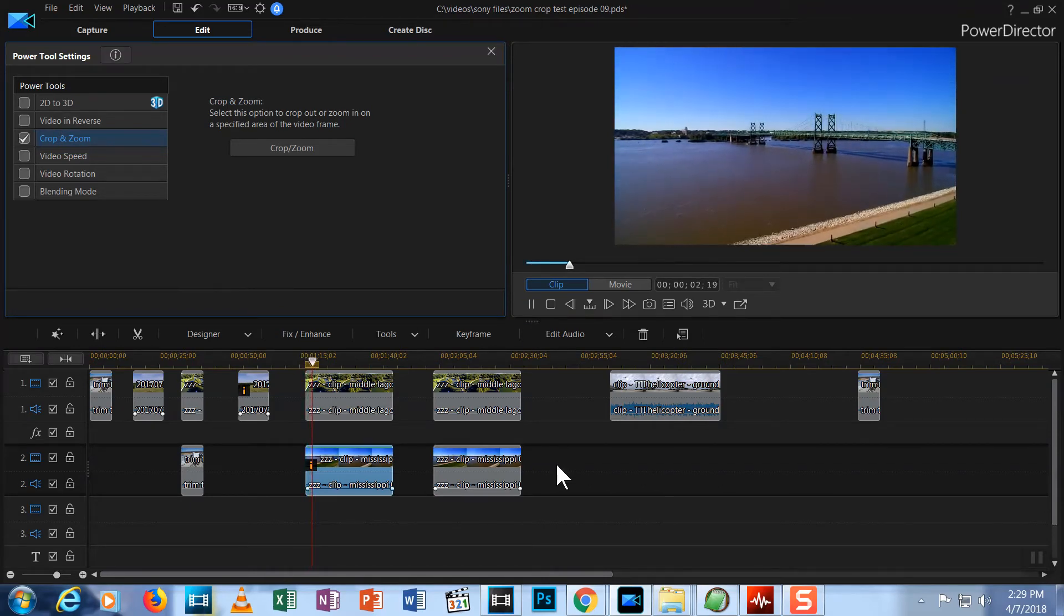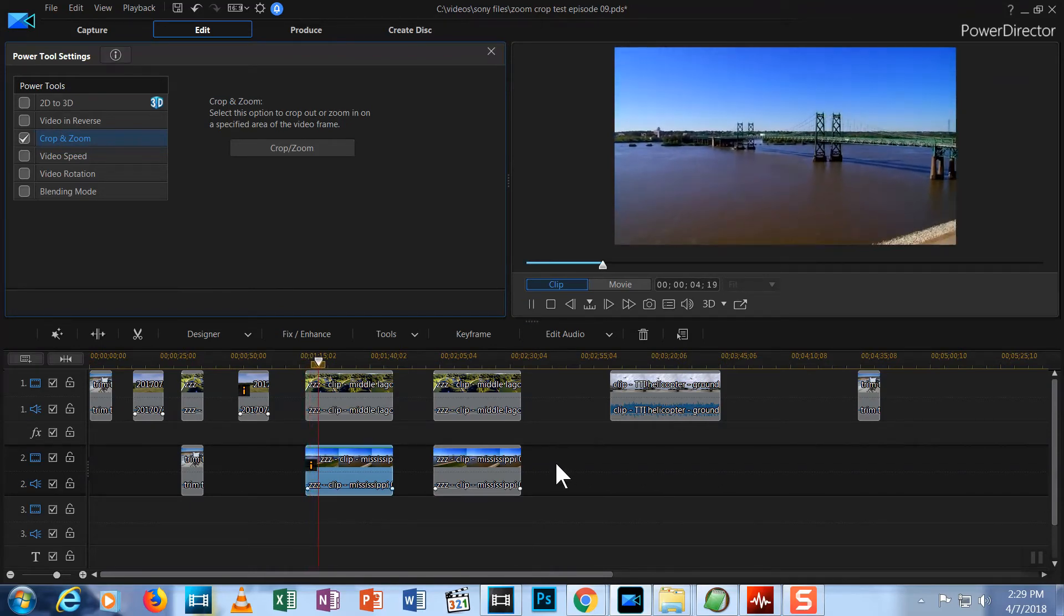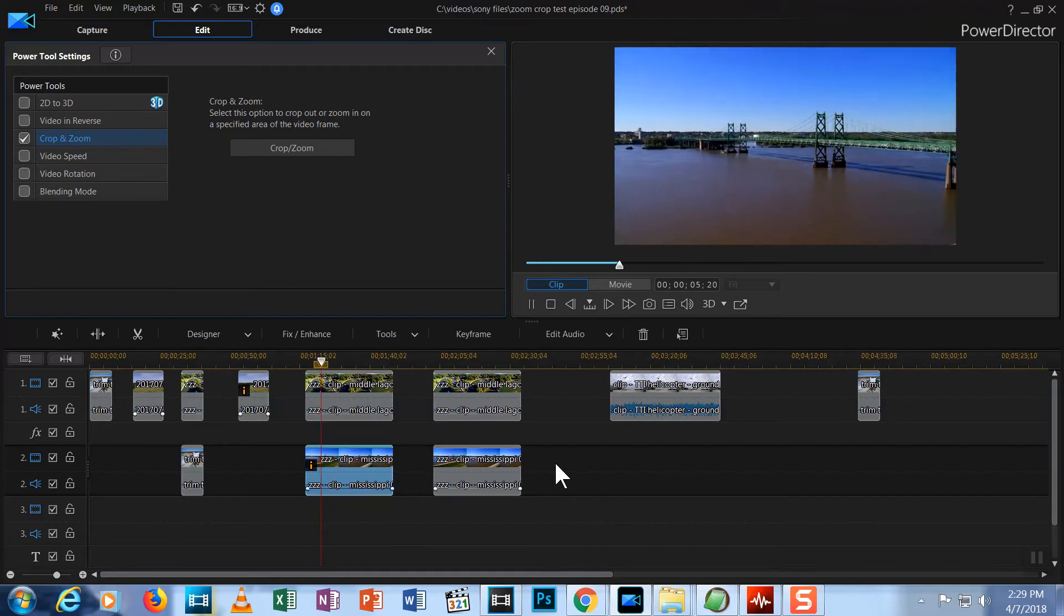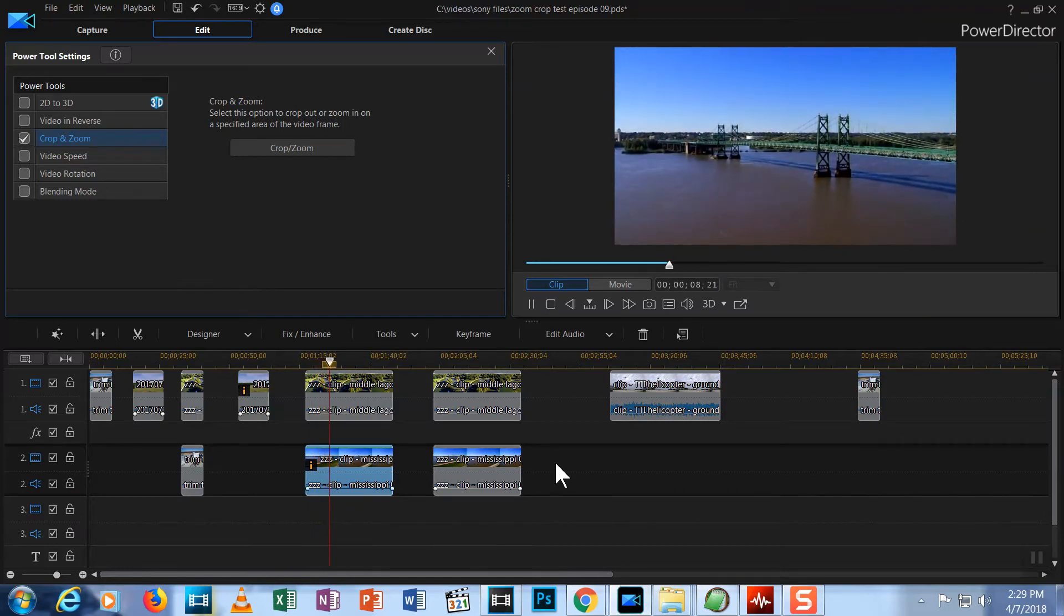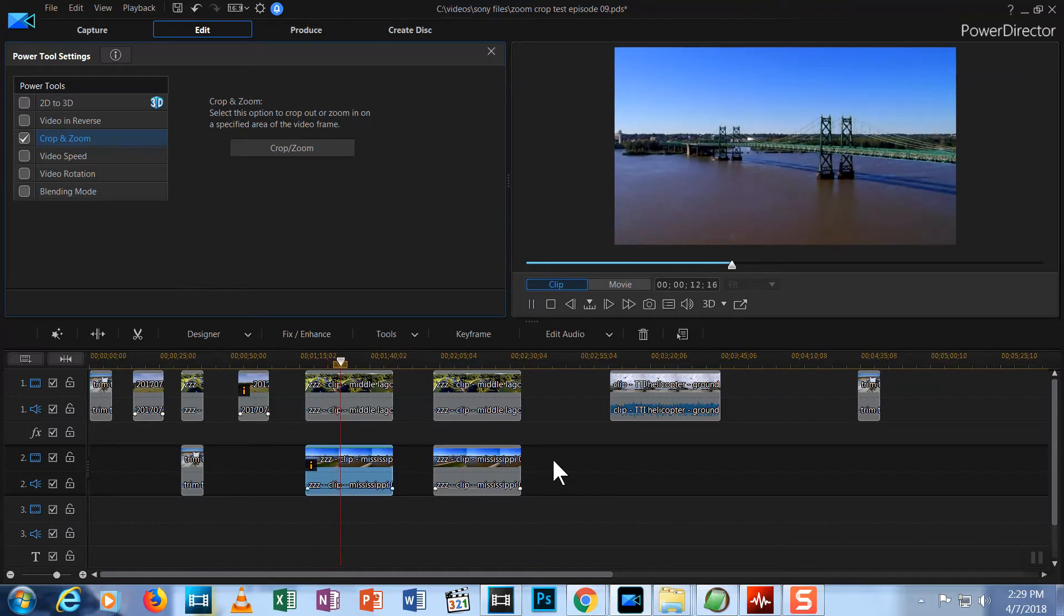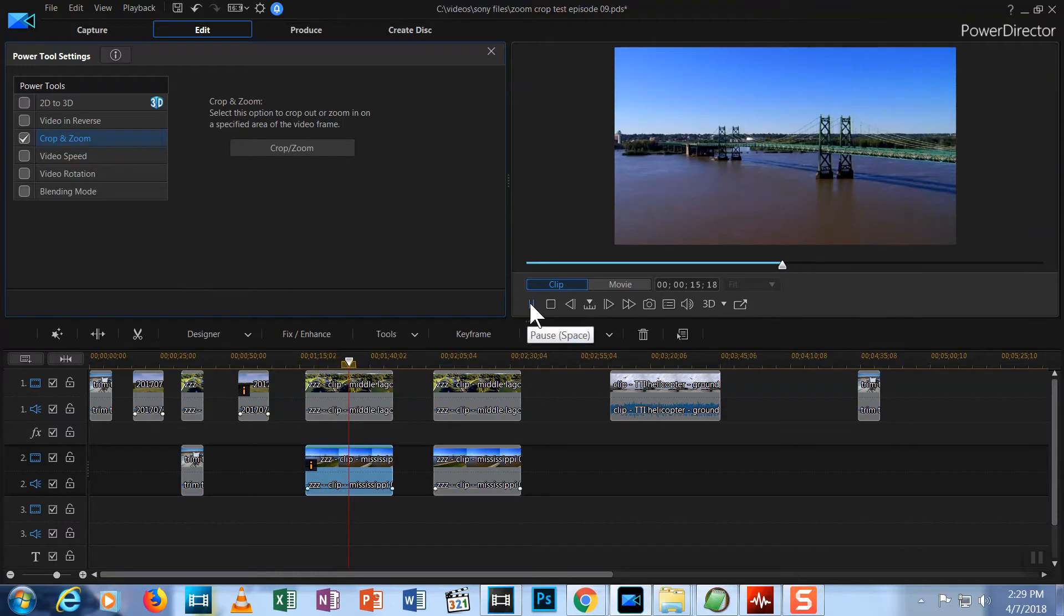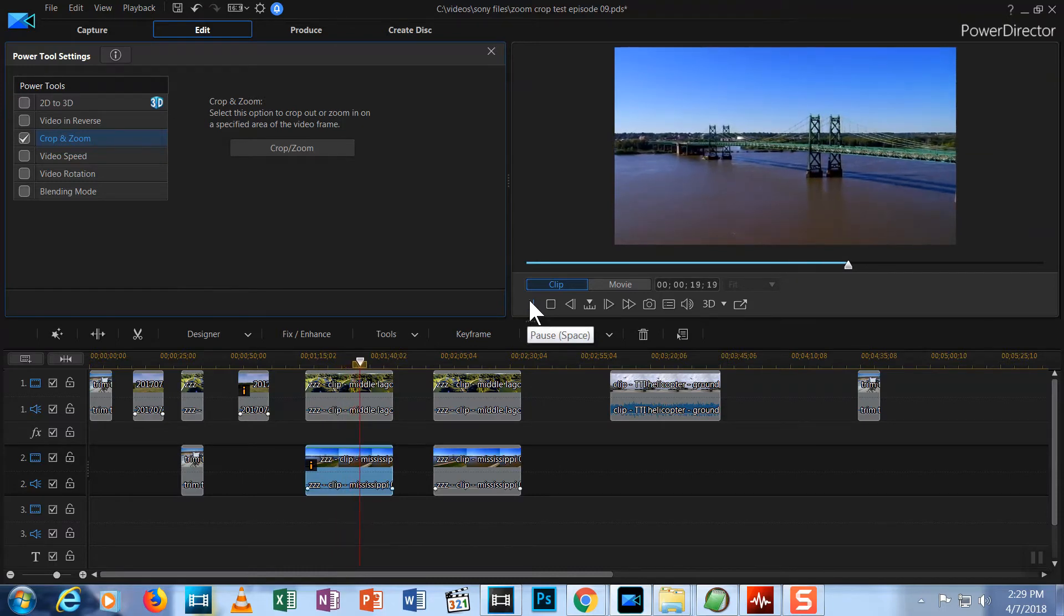Because I used the keyframes, the video starts with the full screen displayed and as it plays, the screen zooms in gradually until it reaches the point I chose at the second keyframe in the timeline. After that, the zooming will stop for the remainder of the video. That's a great way to add visual interest to a clip that is relatively static, isn't it?